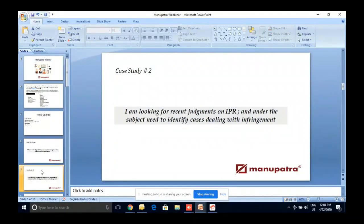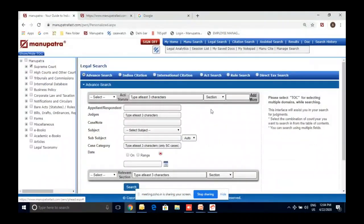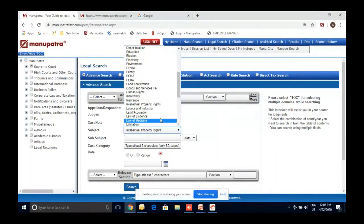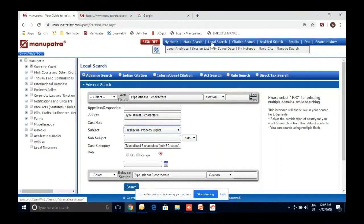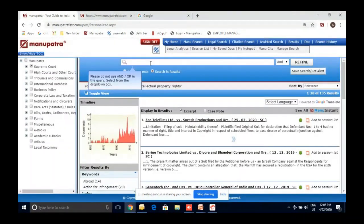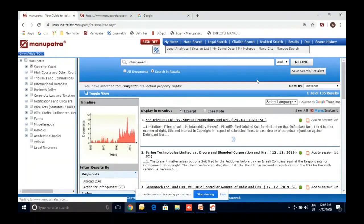Case Study 2: Looking for recent judgments on IPR dealing with infringement. Manupatra has about 50 subject categories automatically available. Go to legal search and select the subject — Intellectual Property. Then search with the keyword 'infringement' filtering for Supreme Court. This returns 80 results on intellectual property dealing with infringement — very easily done.